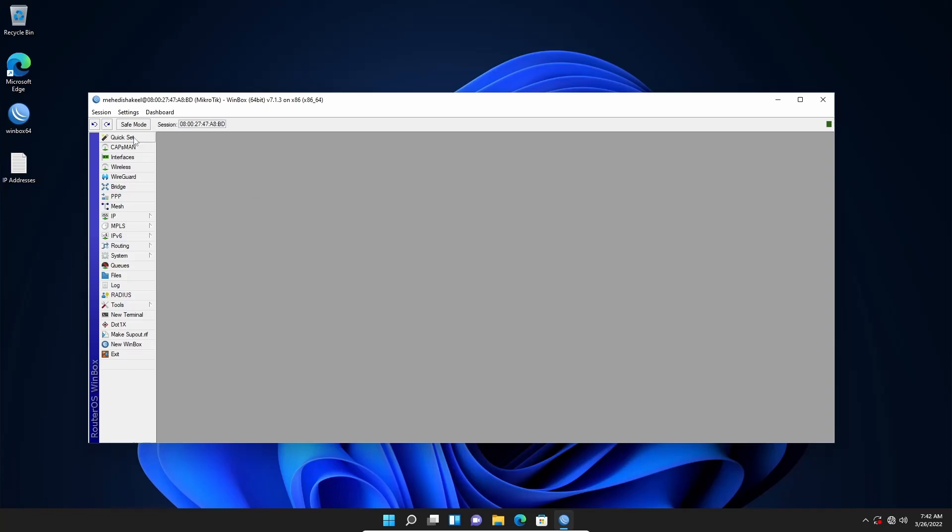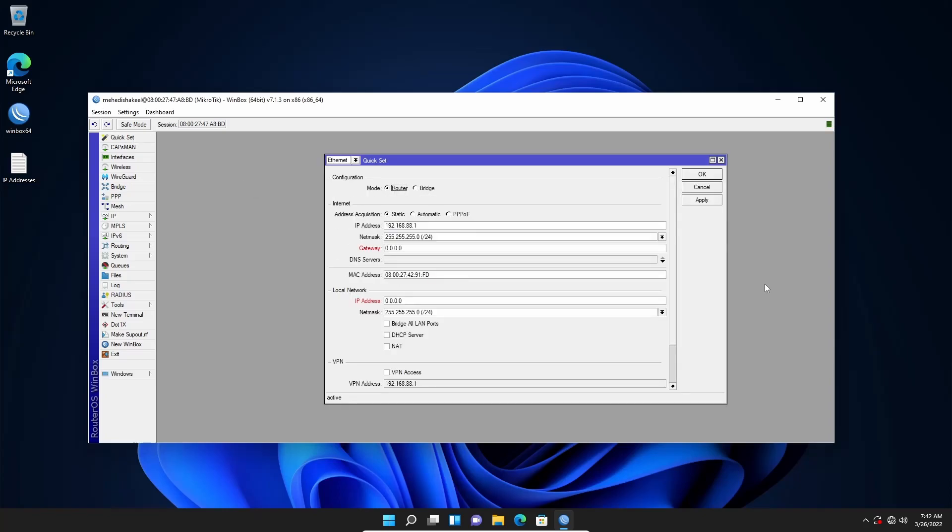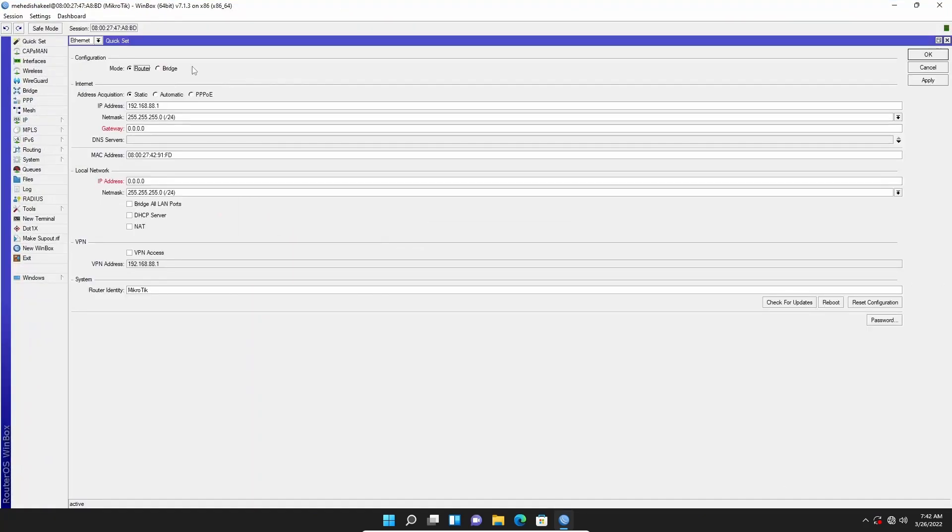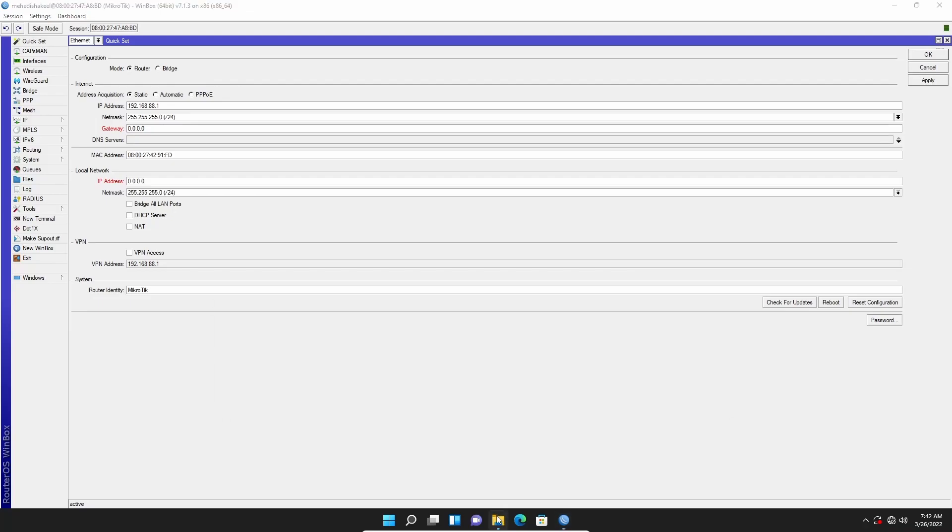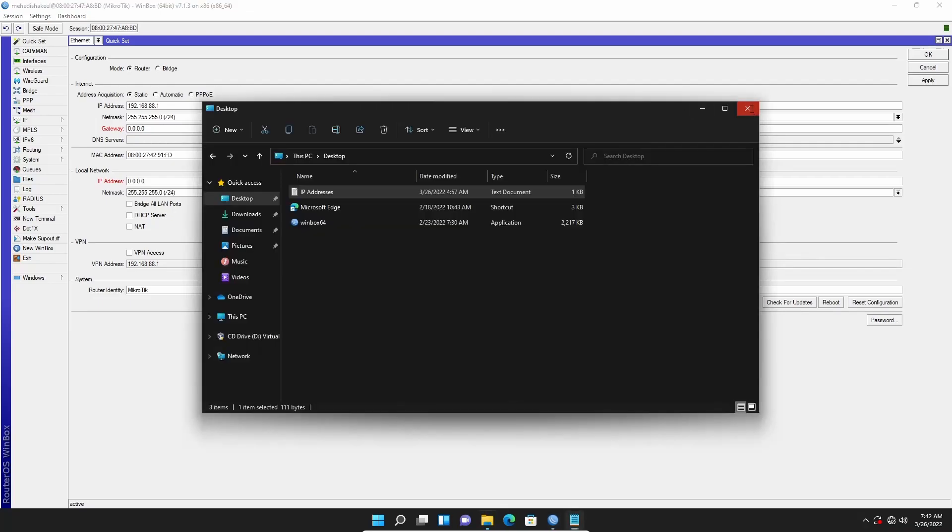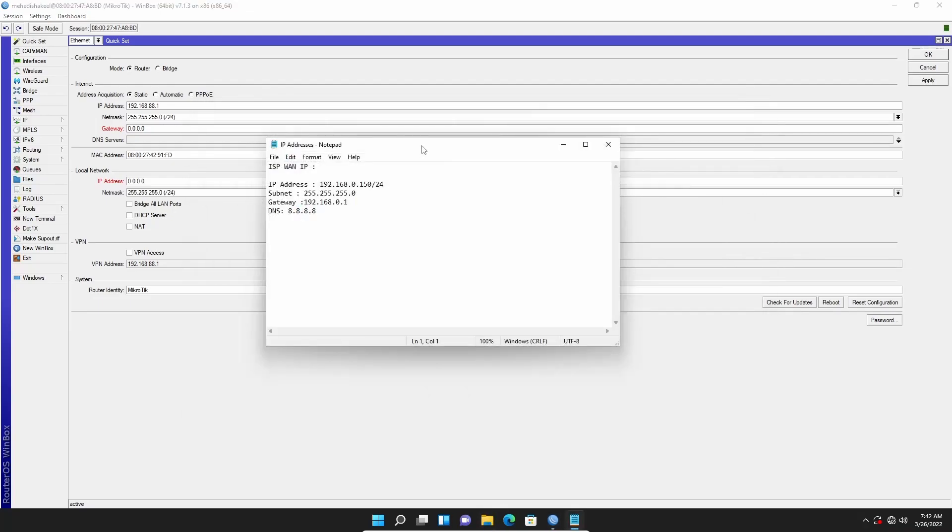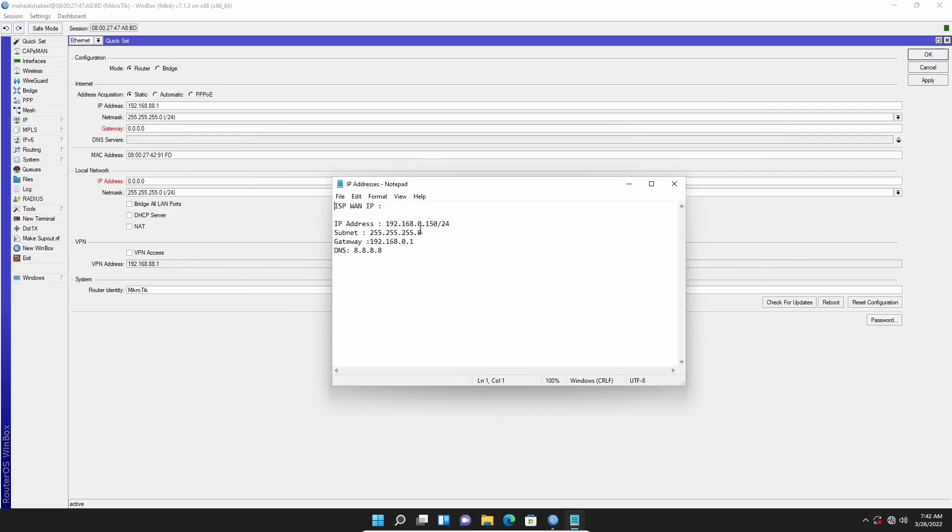So click on QuickSet, let me make it full screen, and from here you need to select the router option. For the internet, you have to put the IP information whatever you get from your ISP. In my case, this is the information my ISP gave me: the IP address will be 0.150, subnet mask is 255.255.255.0, gateway is 0.1, and DNS is 8.8.8.8. So let's fill up this option using this information.